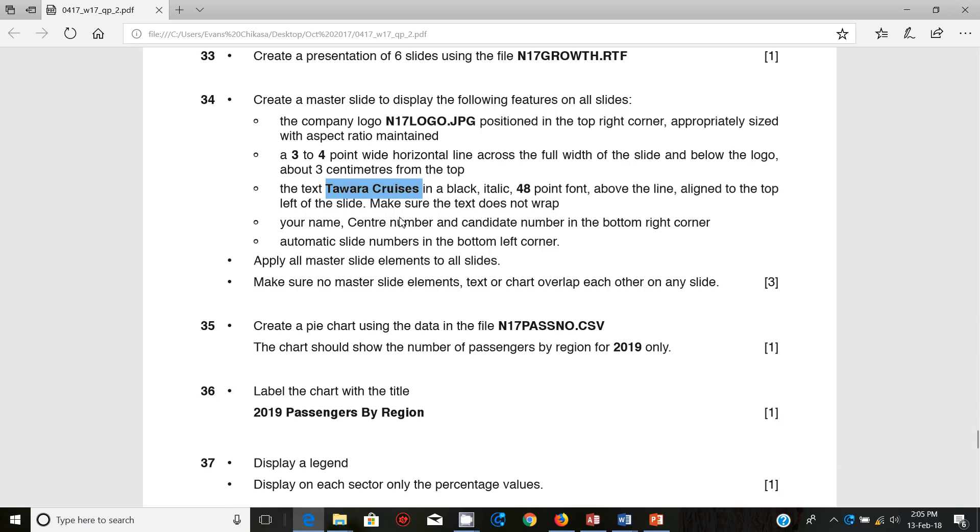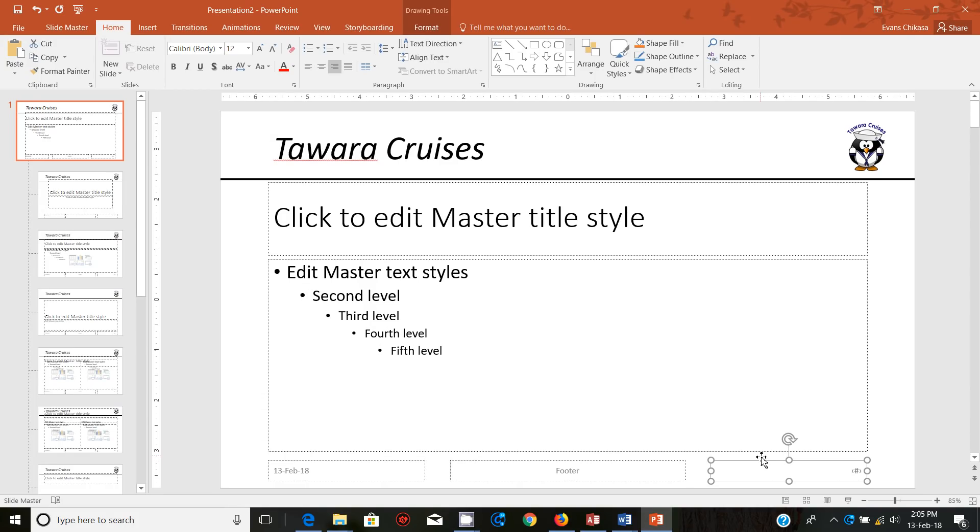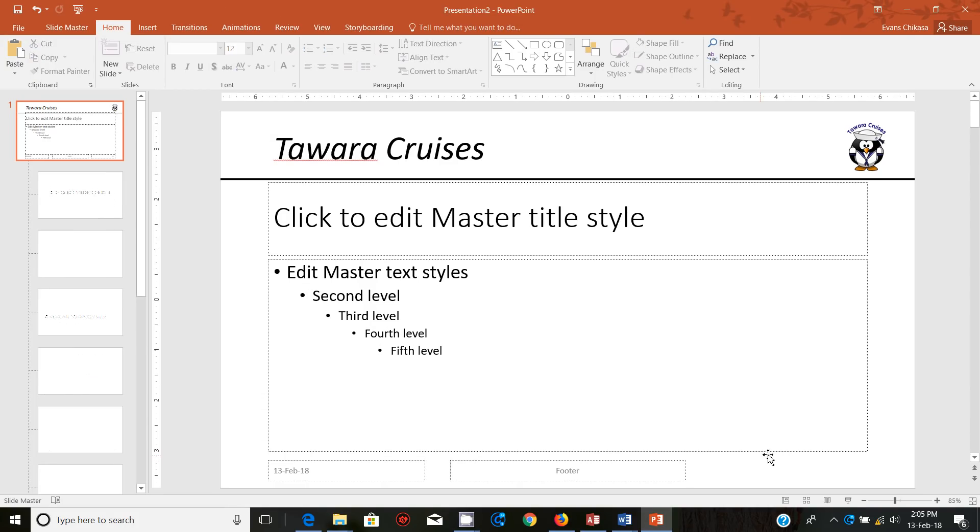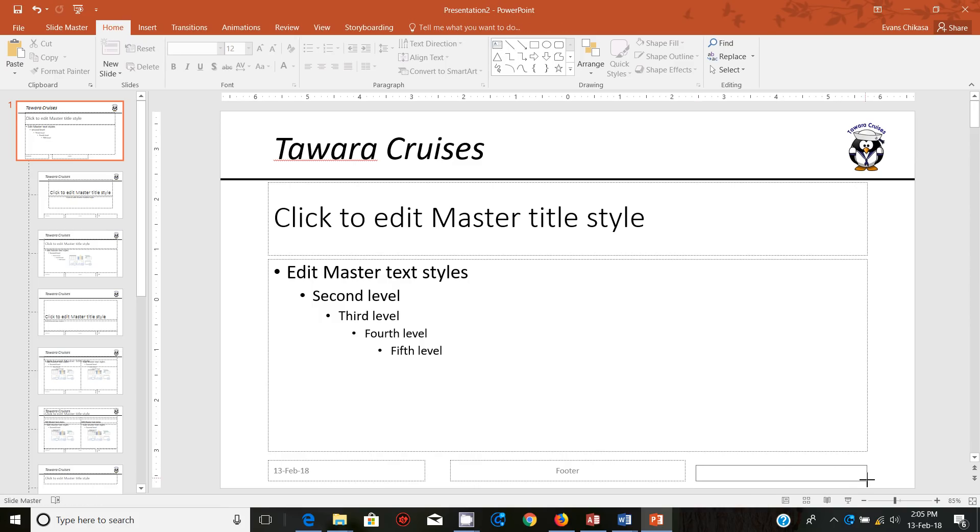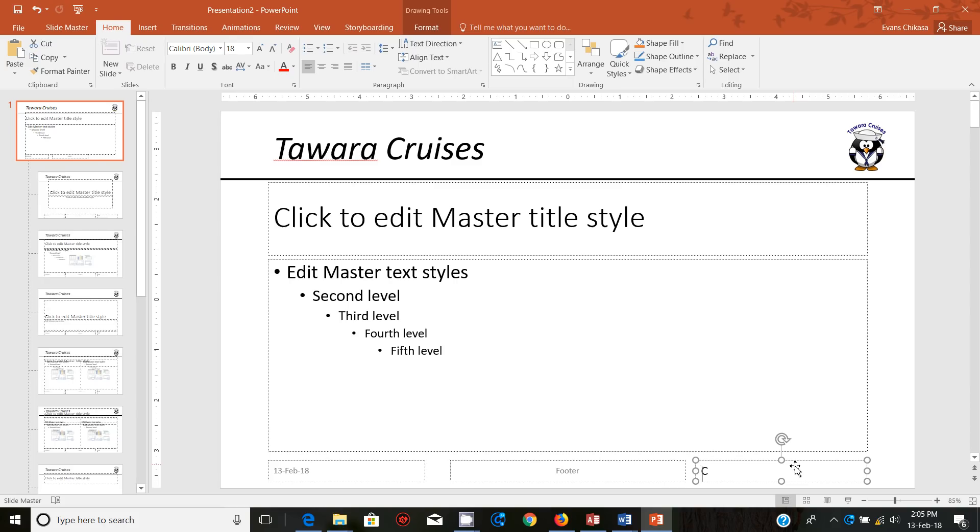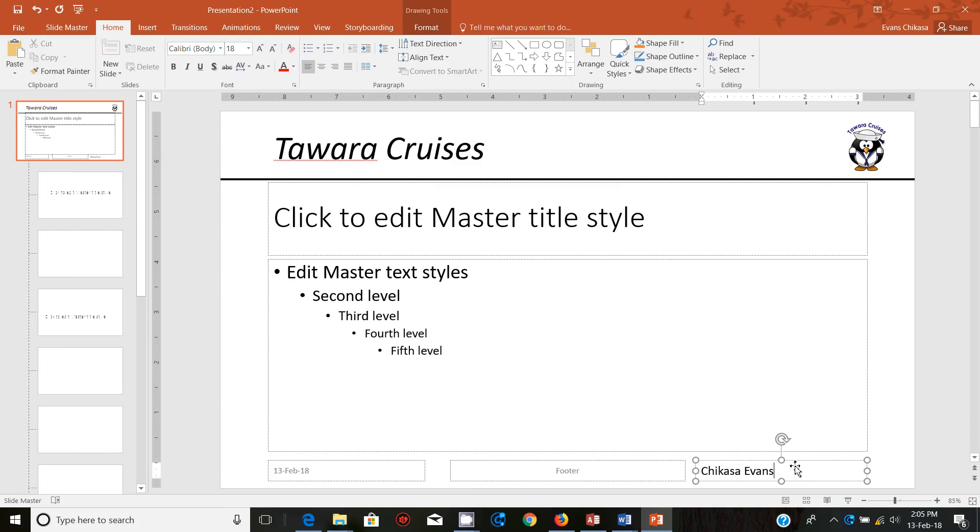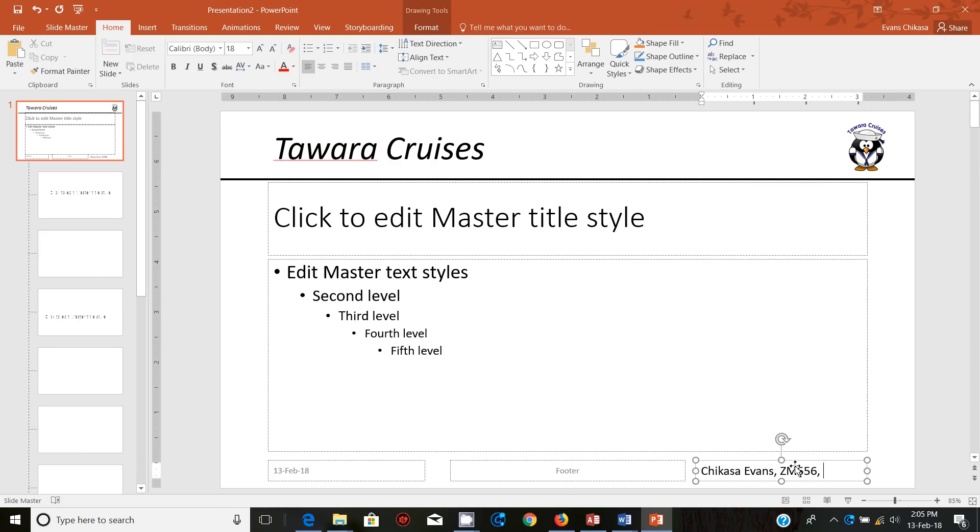So you have the text should not wrap. 48 point path the line aligned to the top left of the slide. Make sure the text does not wrap. Then your name, center number, candidate number in the bottom right corner. So in the bottom right corner, I'm going to delete this one anyway, and I will insert the text box. Just push this down and say it's Chisala Evans ZM556001. So that's your name.